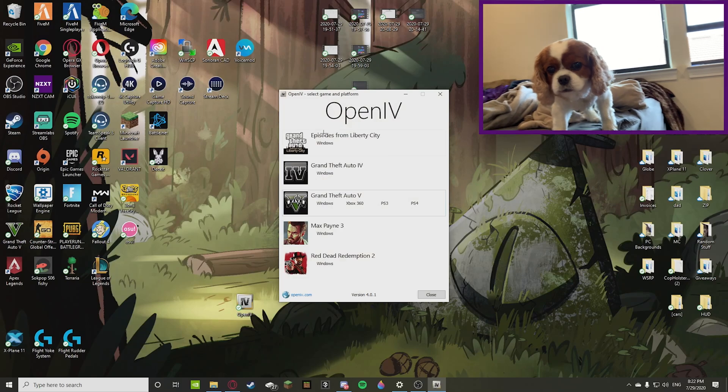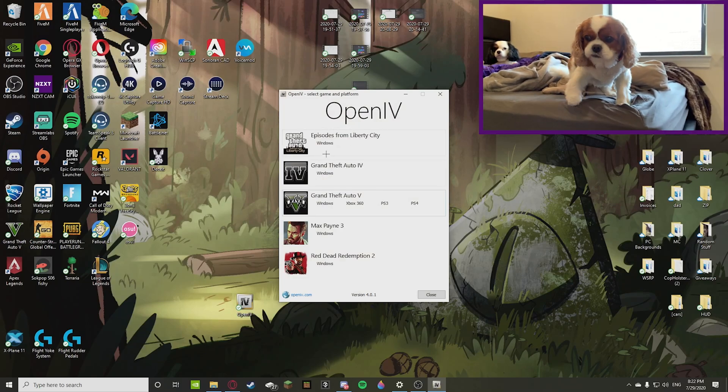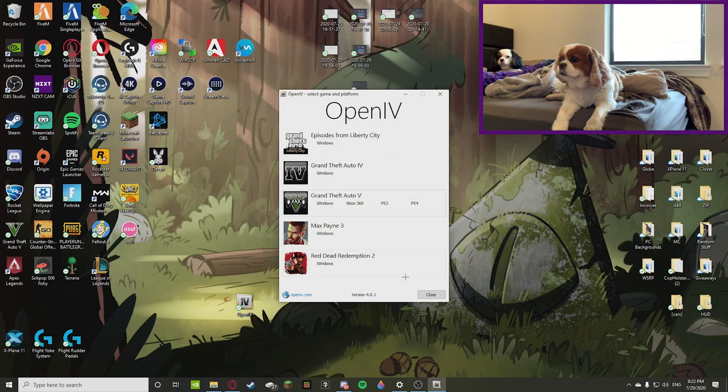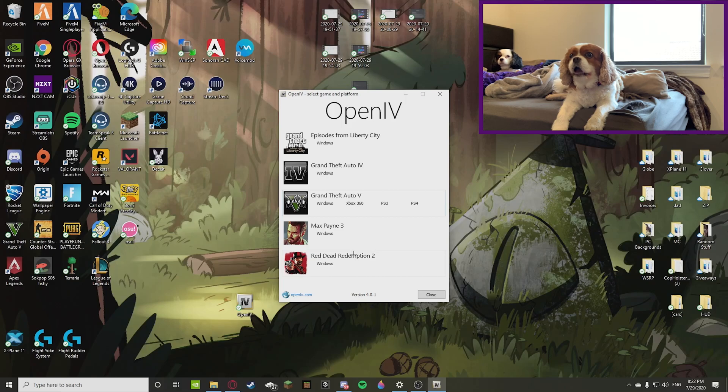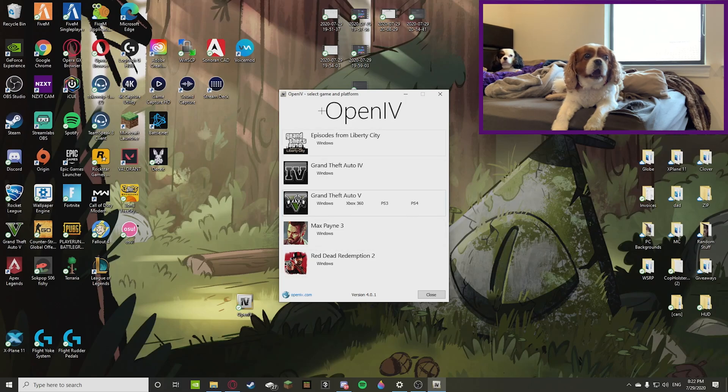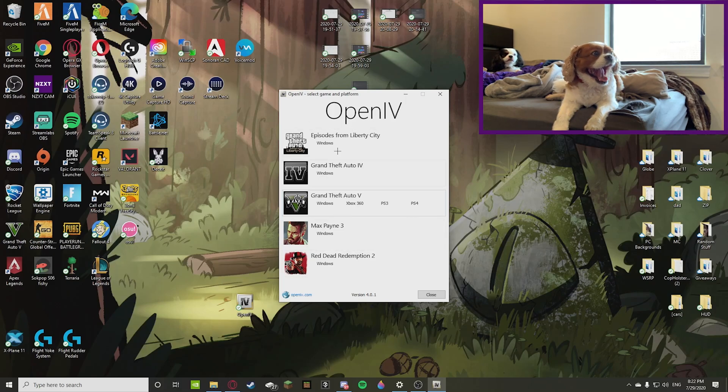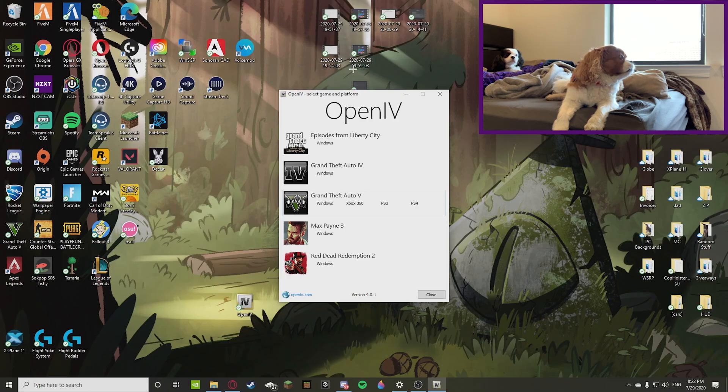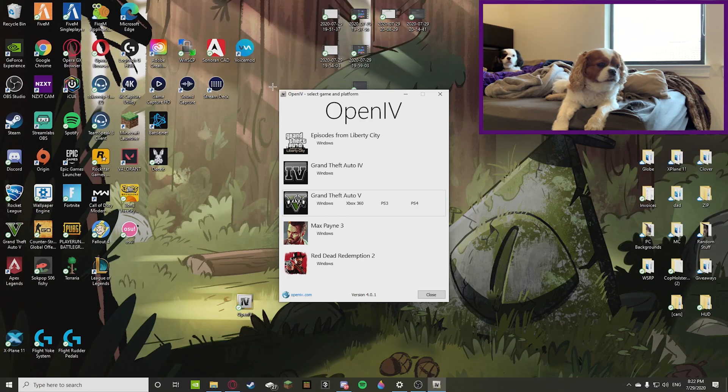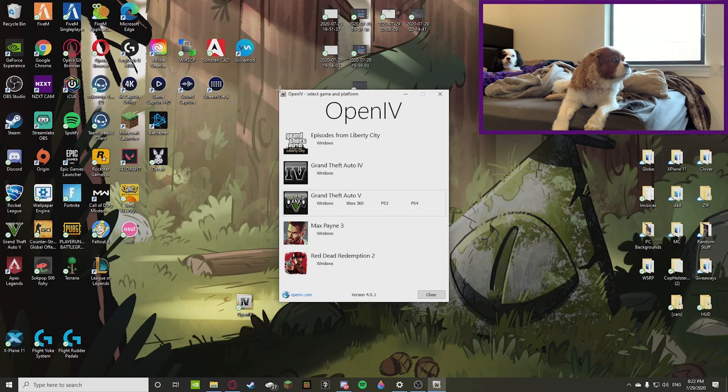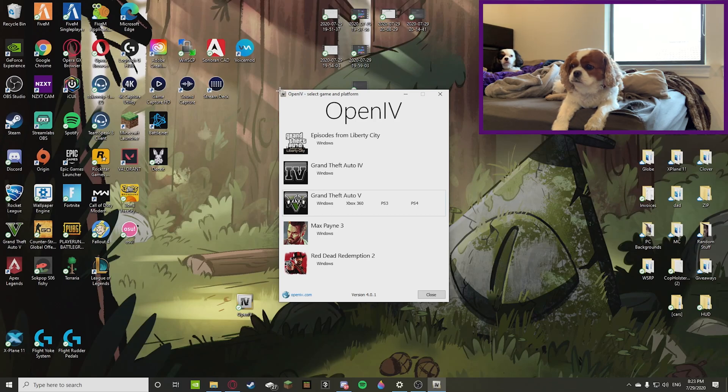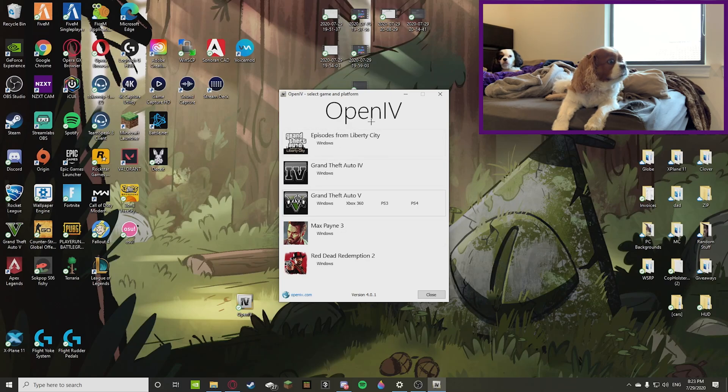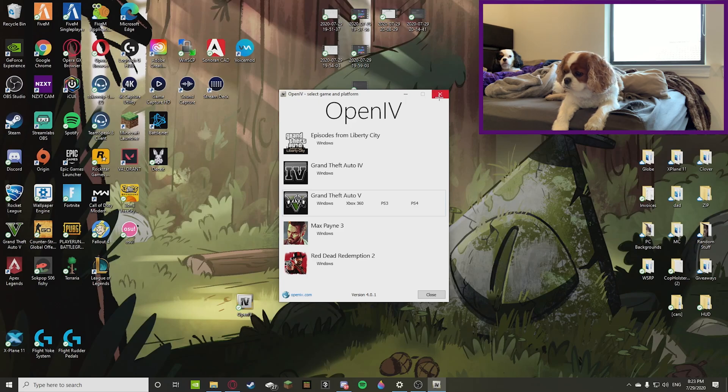OpenIV is a Grand Theft Auto, Max Payne 3, or Red Dead Redemption 2 game and platform file opener. So meaning if you have any servers or files that can relate to these games, use this. I found that YFT and YTD are mainly found on these games, so I would assume OpenIV is the most helpful.